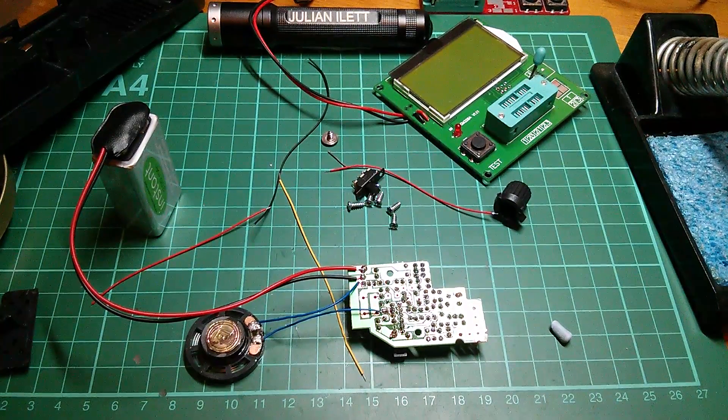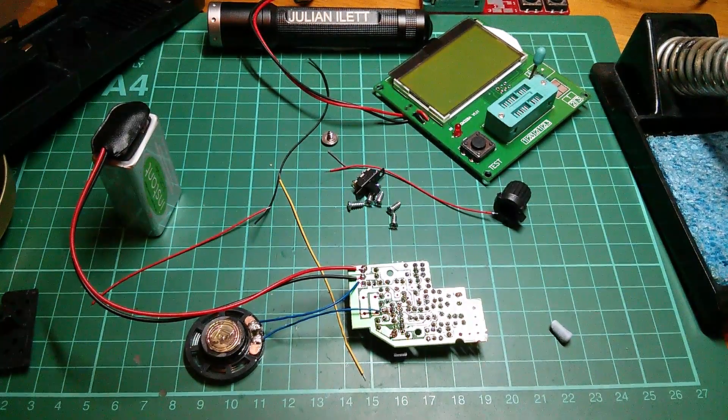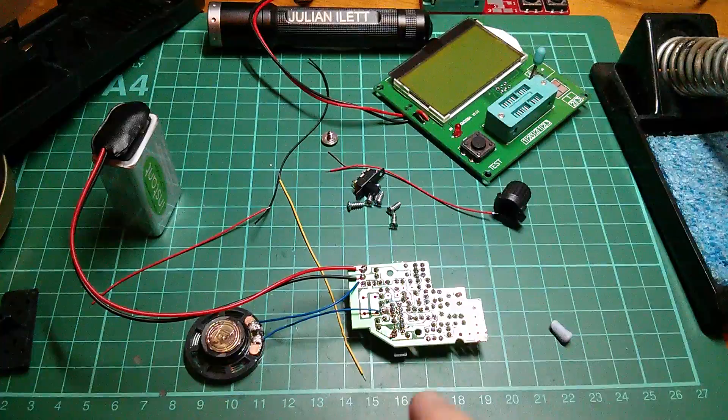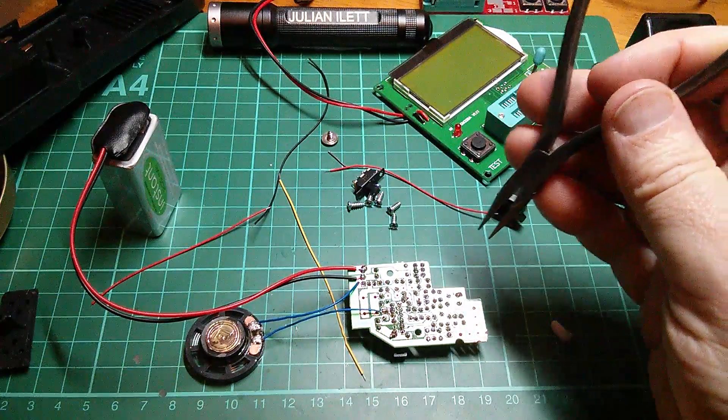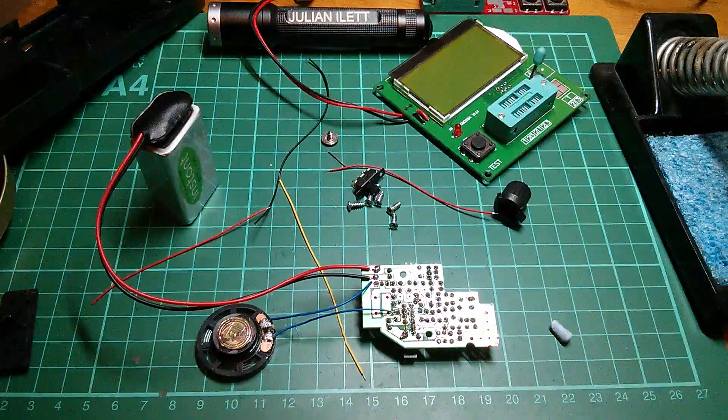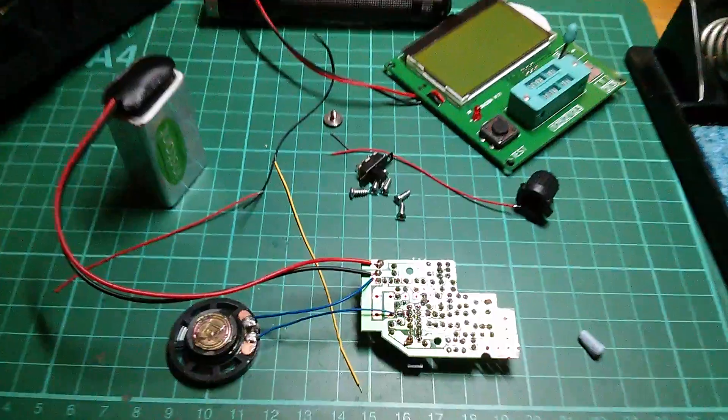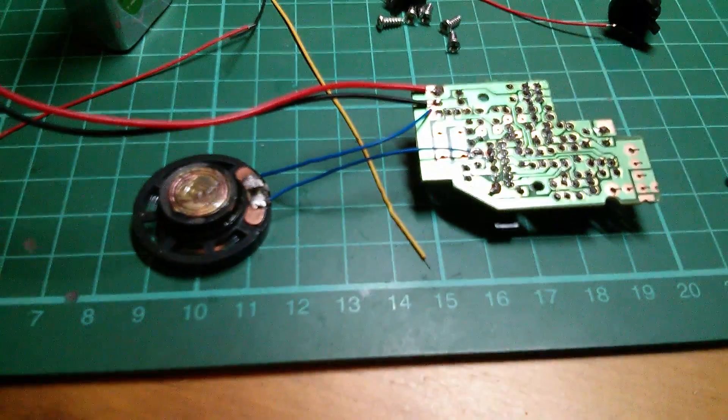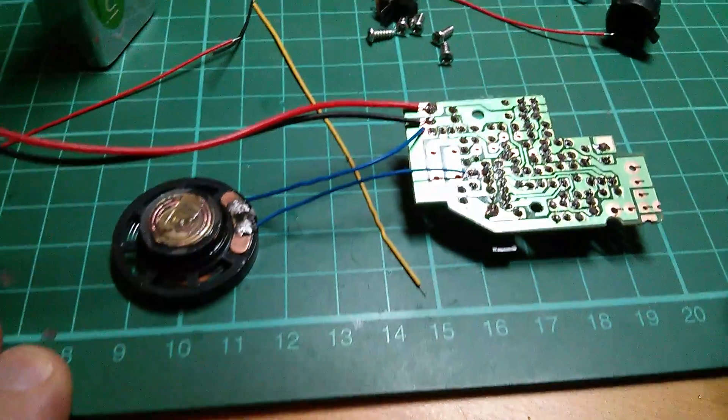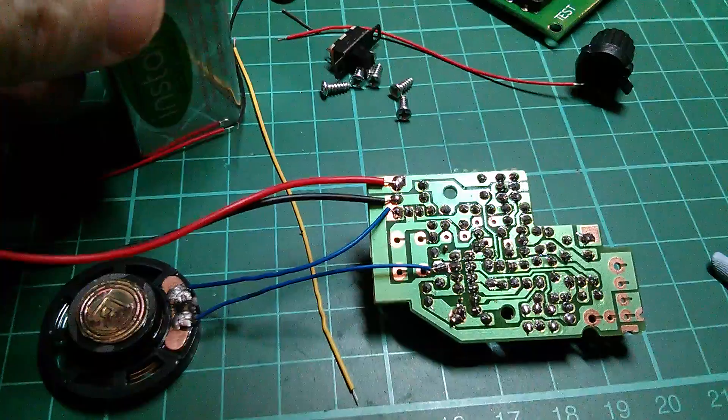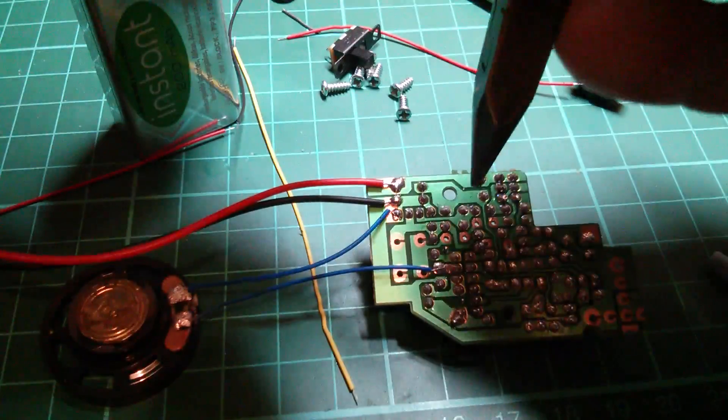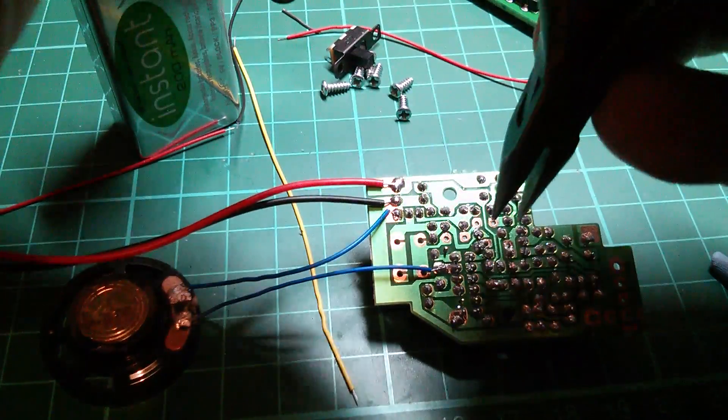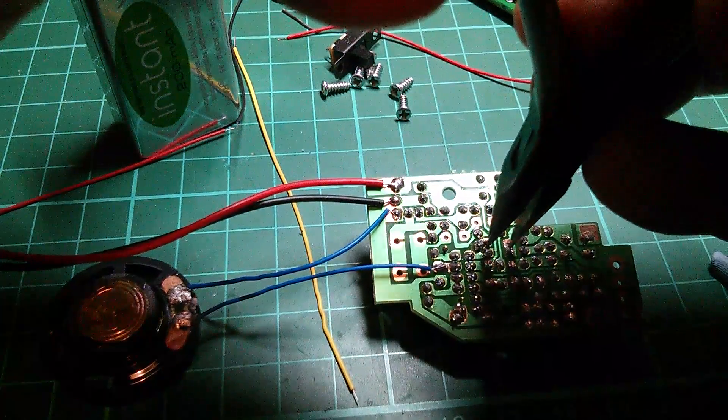So just a very quick follow-up to the kit build. It seems that leaving out jumper J1 was a mistake. Let's get in a bit closer.